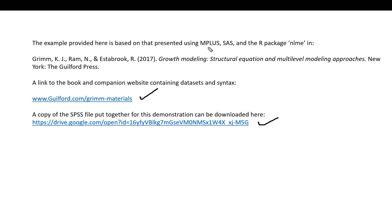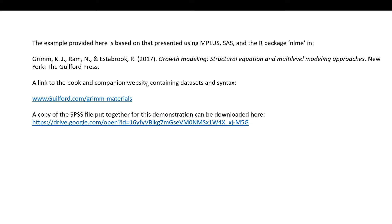The book itself covers M+, SAS, and the R package NLME. I'm basically pivoting off of that by using their example and their data but running the analyses through SPSS. I'm going to include a link to this PowerPoint as well as those links underneath the video description, so you can access the book site as well as the SPSS data file used in this presentation.